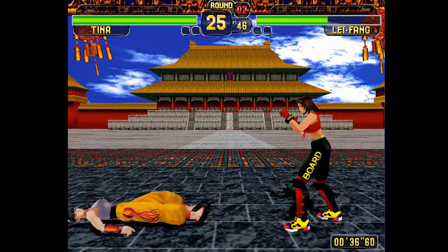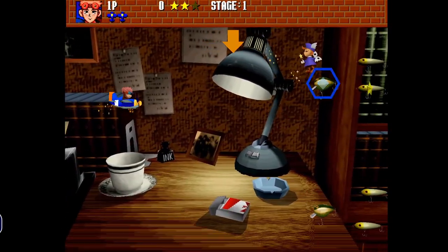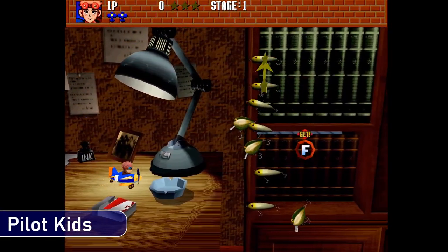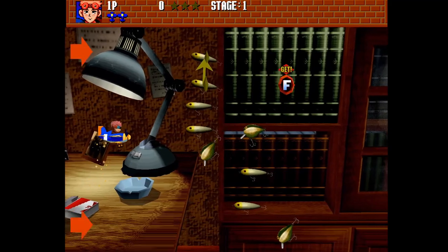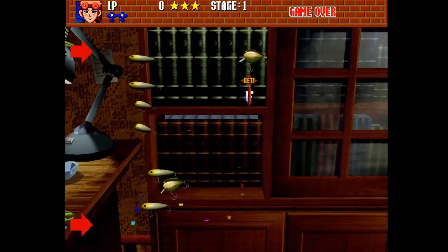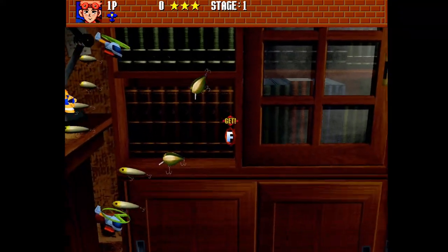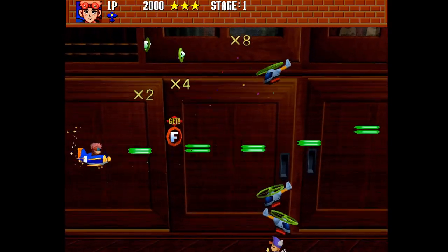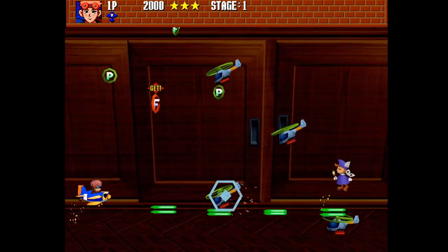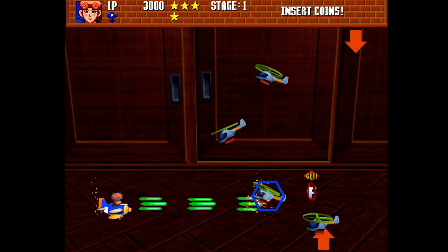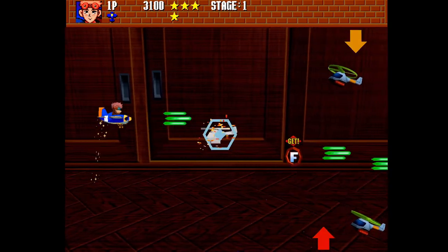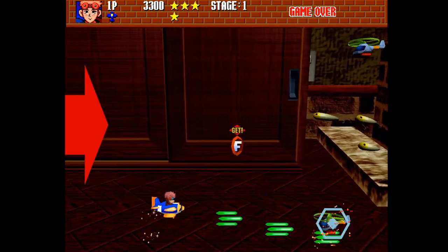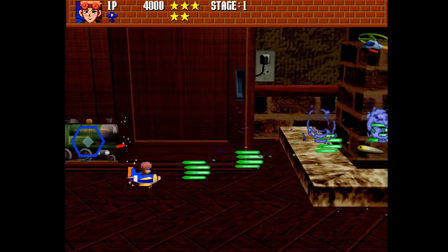Moving on, a bit of a strange one — Pilot Kids. It's a bit of a shoot-em-up, not what you'd expect really. It's not a game I've played much, but it's good to get some different examples of what the Model 2 can do. This is quite fun — a great game for kids.